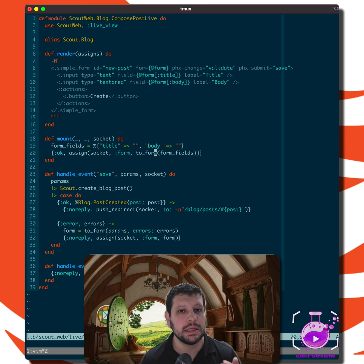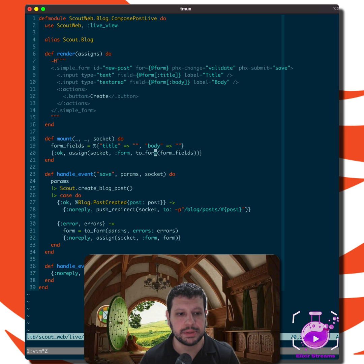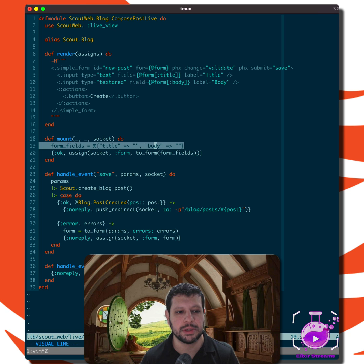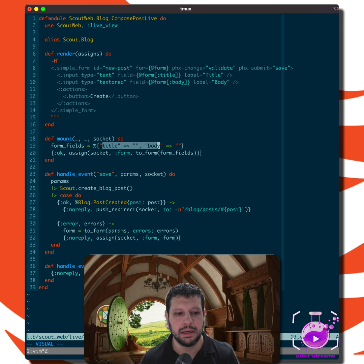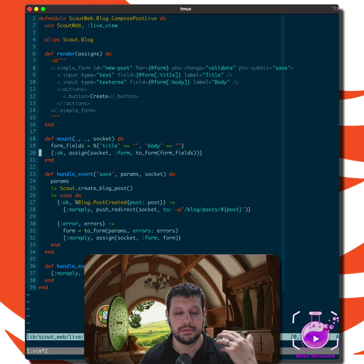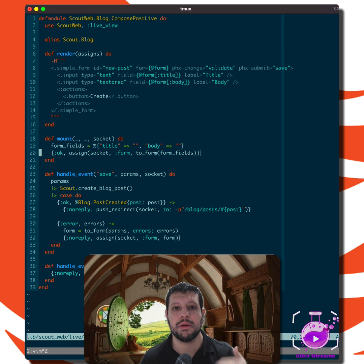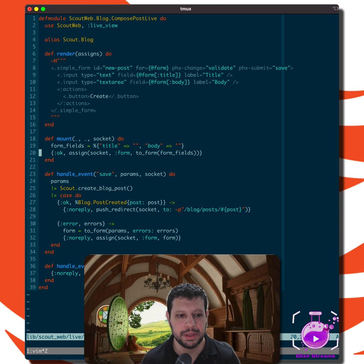But it's a protocol. So it's not only implemented for changesets, it's also implemented for maps. And in this case, we can just define the couple of form fields that we have here. We have a title and a body. So we pass that map to form and that understands the protocol. It can generate the correct form for our simple form. So that's pretty cool.